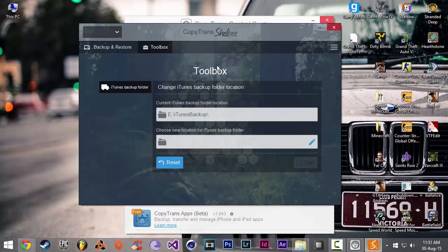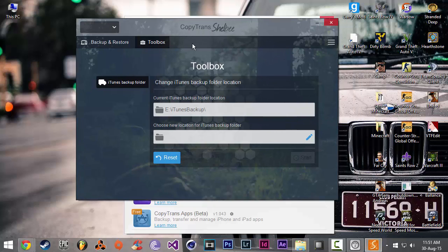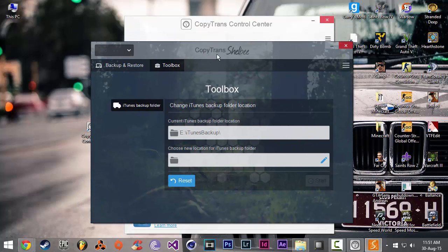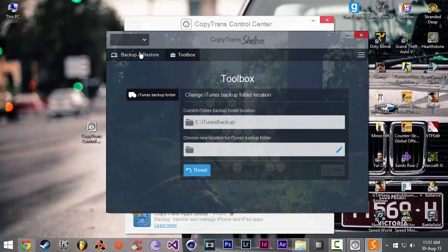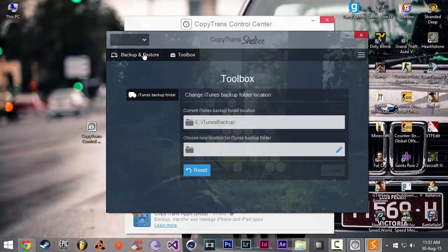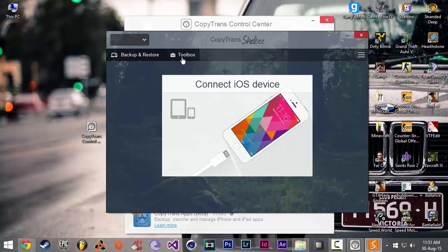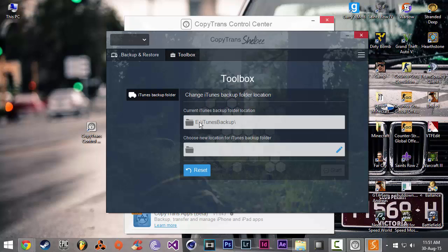It'll bring up this window and it'll look something like this. You're going to click on the toolbox and it will show you that the default backup folder is located somewhere in your C drive.